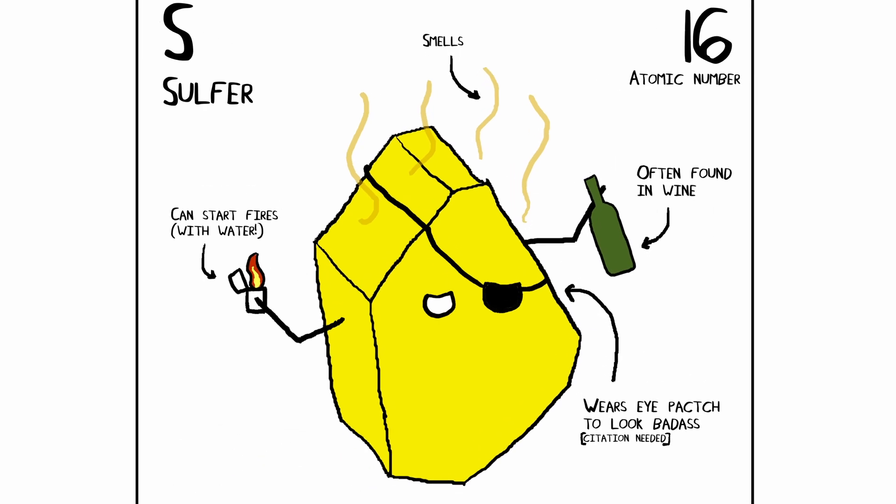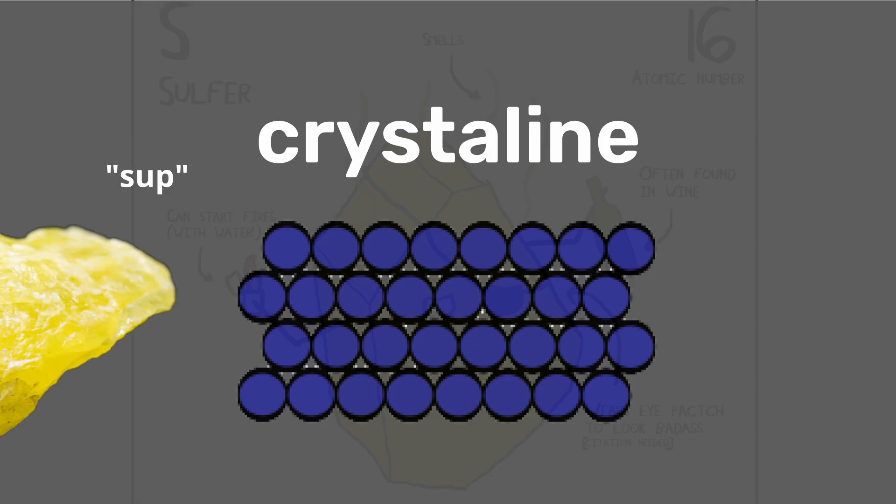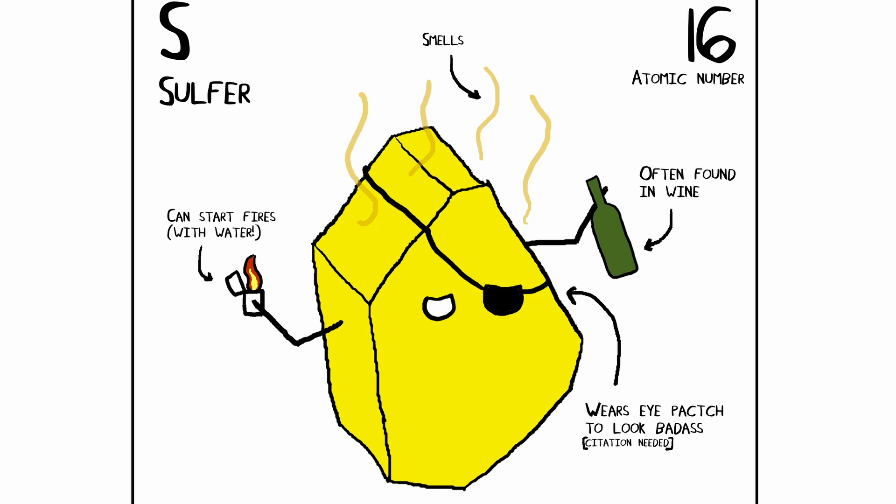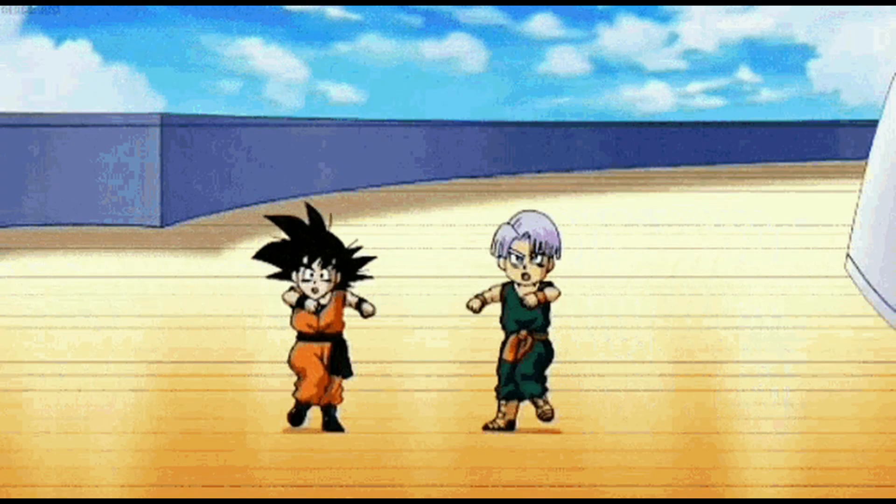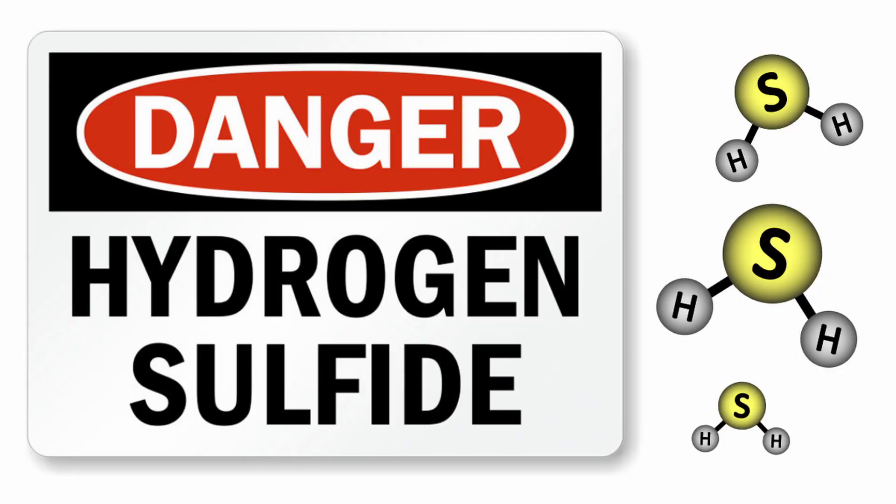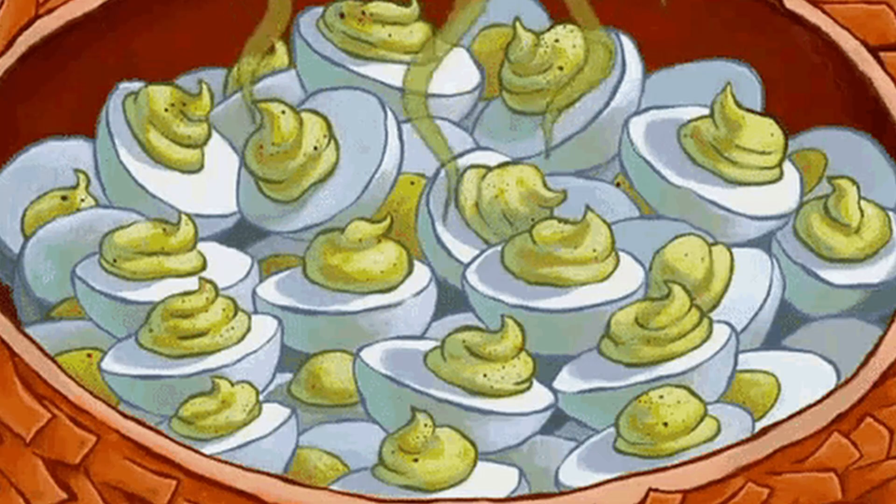It is a yellow and brittle crystalline solid known for its distinct smell when combined with other elements, such as in hydrogen sulfide, which is released by rotten eggs.